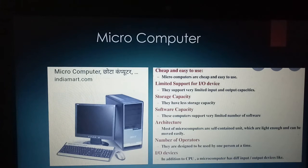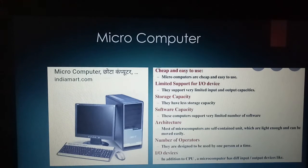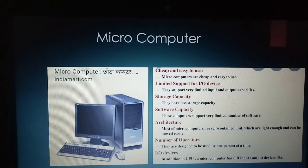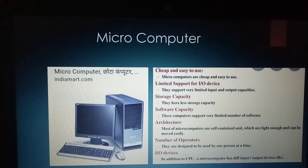In terms of number of operators, microcomputers are designed to be used by one person at a time. If you're using a laptop, definitely one person uses it — if two or three people try to use it at once, it will be too crowded.